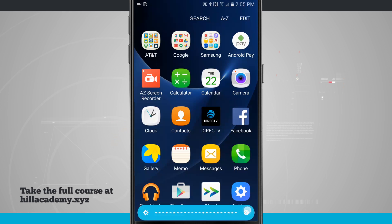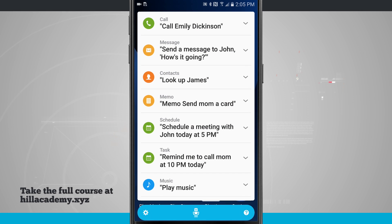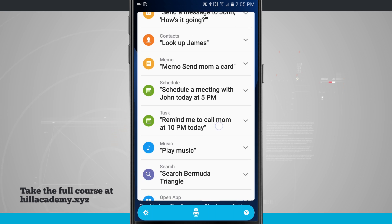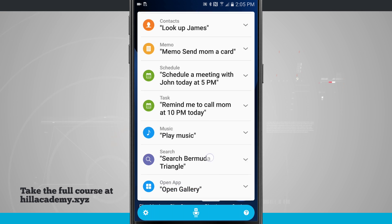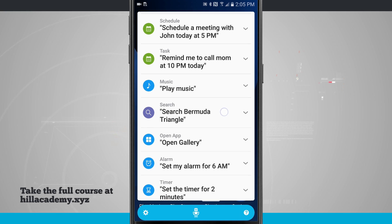Tapping on the question mark in the bottom right hand corner will give you an idea of the voice commands that you're able to do. I can actually initiate a call or a message with a contact, look up some contacts, create memos, schedules, and tasks.